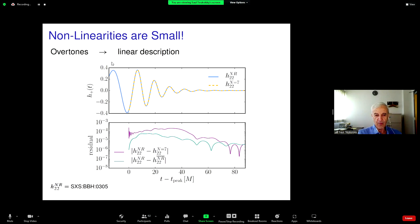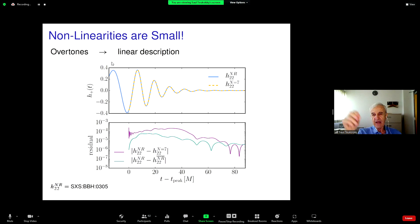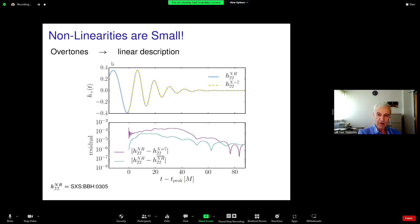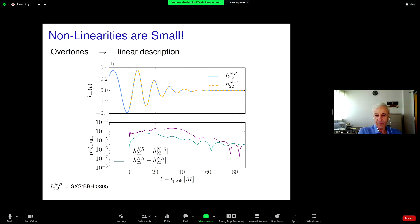Here's another way of looking at it. You run your simulation at two different resolutions and take the difference to estimate the error. You can see the residual is above the blue curve, which is the numerical relativity difference in resolution — so the numerical error is below that blue curve. The residual is well-determined at about 10 to the minus 4.